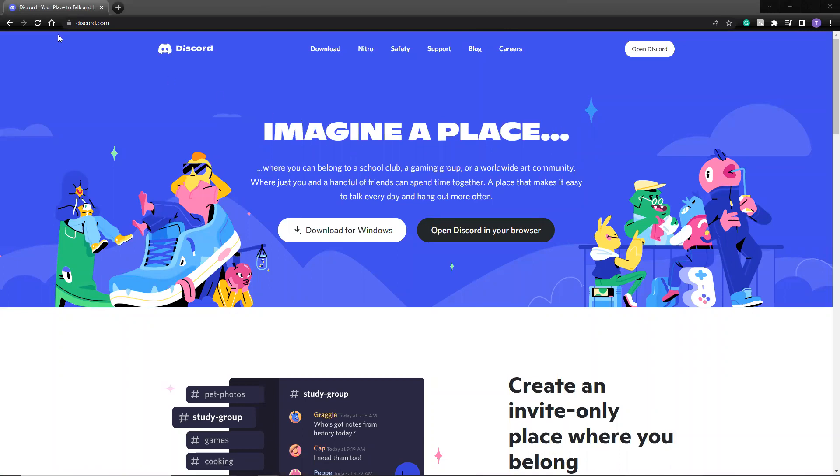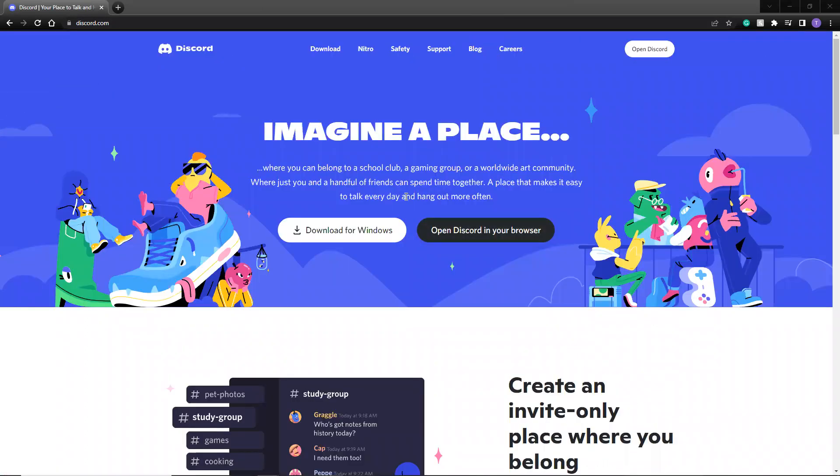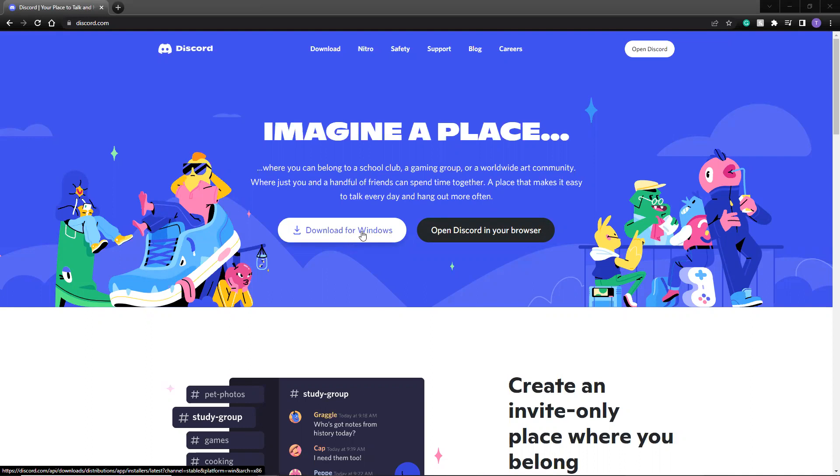You want to go to discord.com and download for your operating system. You don't just want to use Discord in the browser because they don't have all the features enabled just in the browser. So you download the app and then create an account.